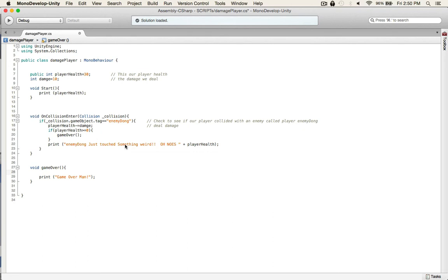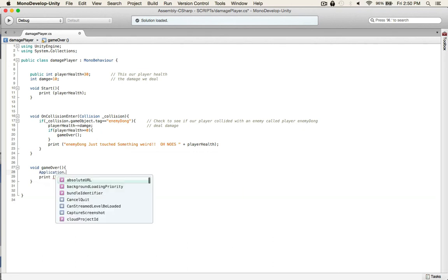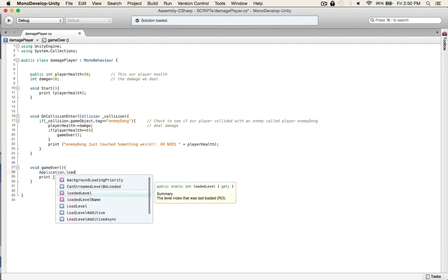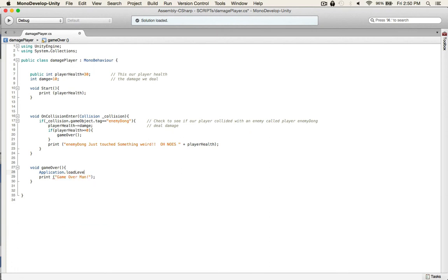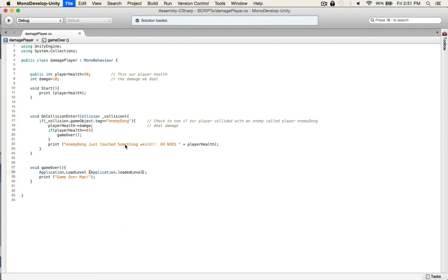Load level, sorry, load level. And it's application loaded level. So we're just saying application load level, okay, what level we're gonna load? We're gonna load application loaded level, so that's the current level. So that should work.